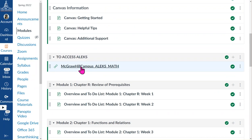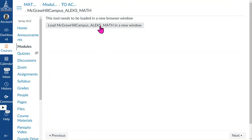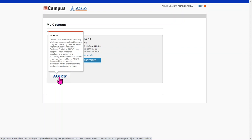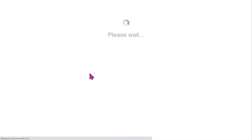Click on the McGraw-Hill Campus link. After that, follow the steps. When you see this page, you should click on the ALEKS button at the bottom. My version shown here is the instructor version, so the student version may look slightly different.